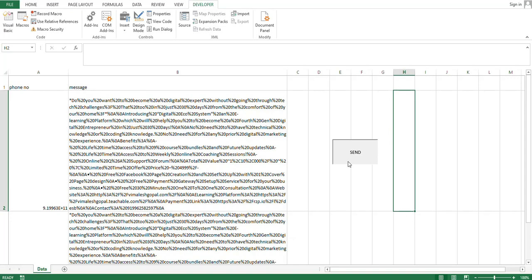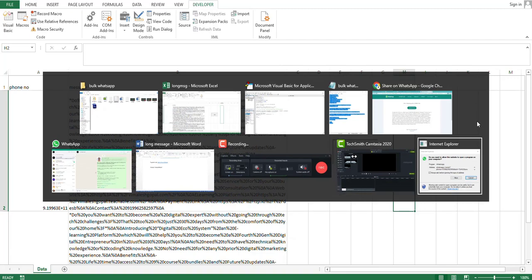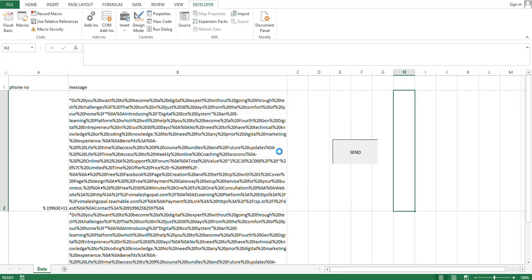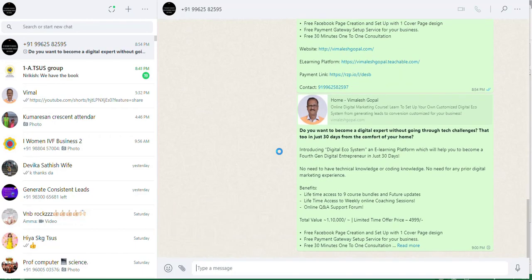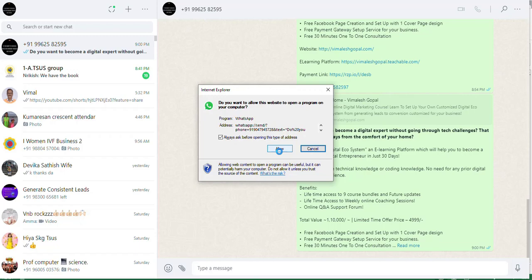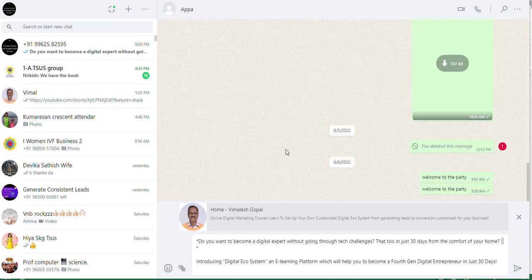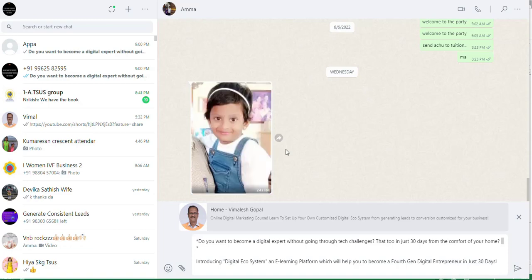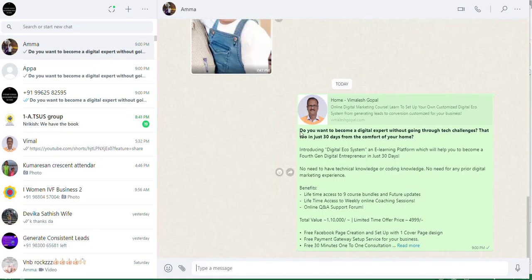Once you click the Send button, a pop-up window will appear — use Alt+Tab to find it. The pop-up asks: 'Do you want to allow this website to open your program on your computer?' Click Allow. After clicking Allow, WhatsApp will open and the message will be sent automatically. Do not click the Send button inside WhatsApp — if you do, your number may get banned. Just click Allow only. The message goes automatically, and it then picks up the next number and sends automatically as well.